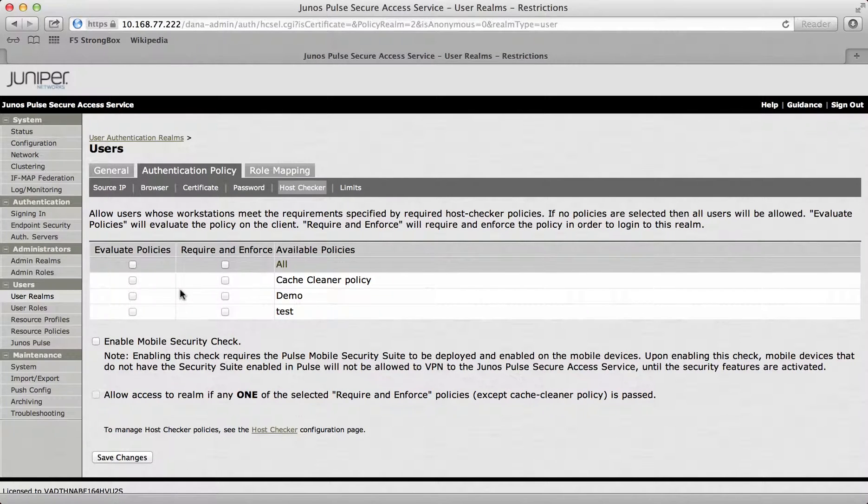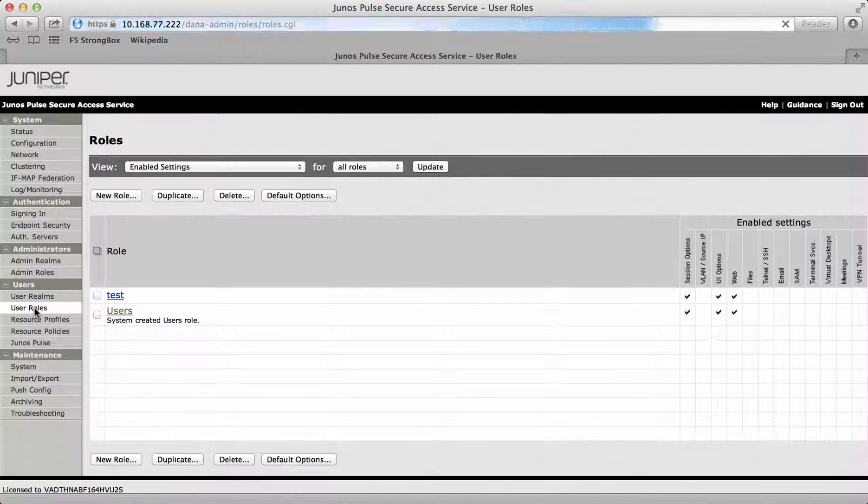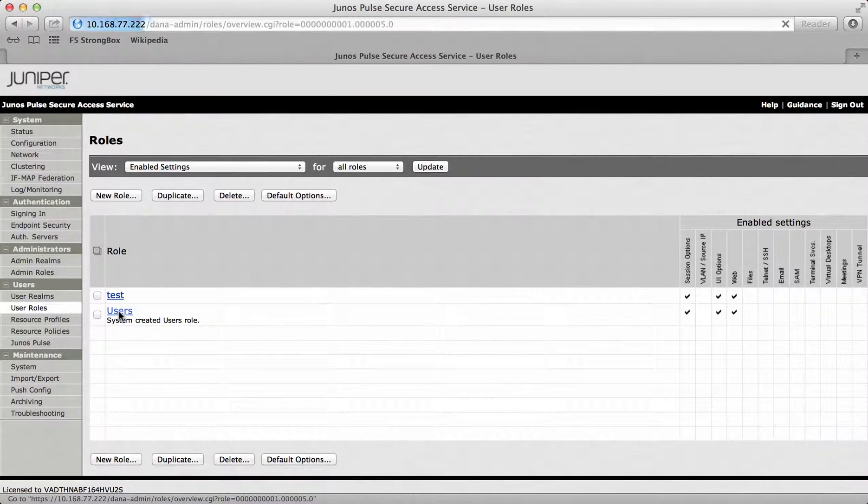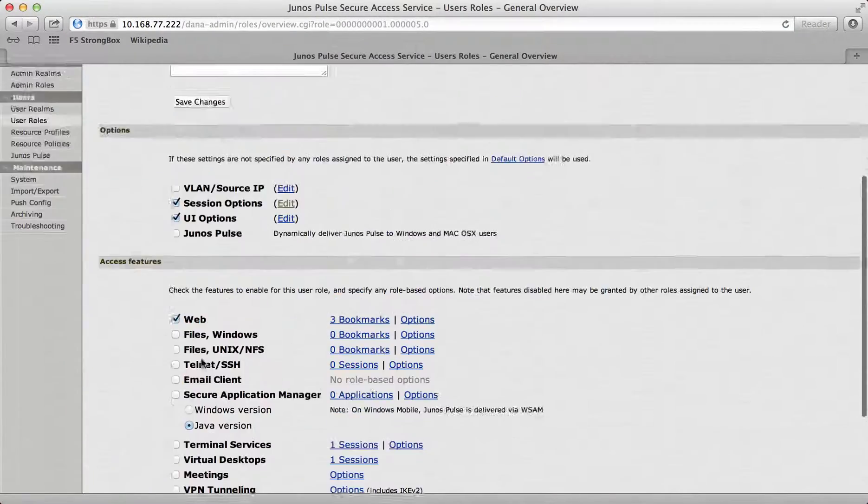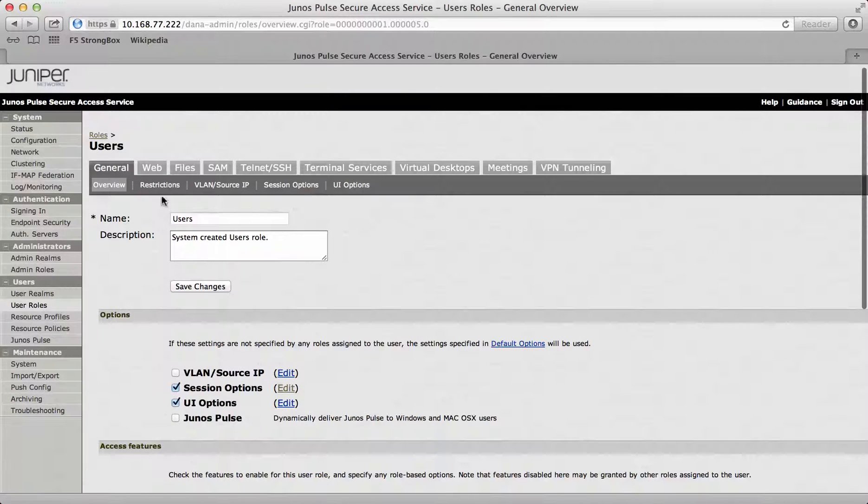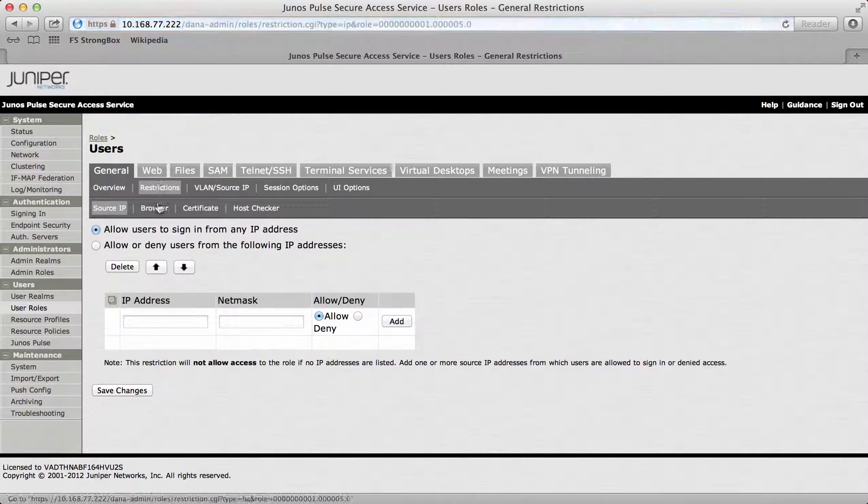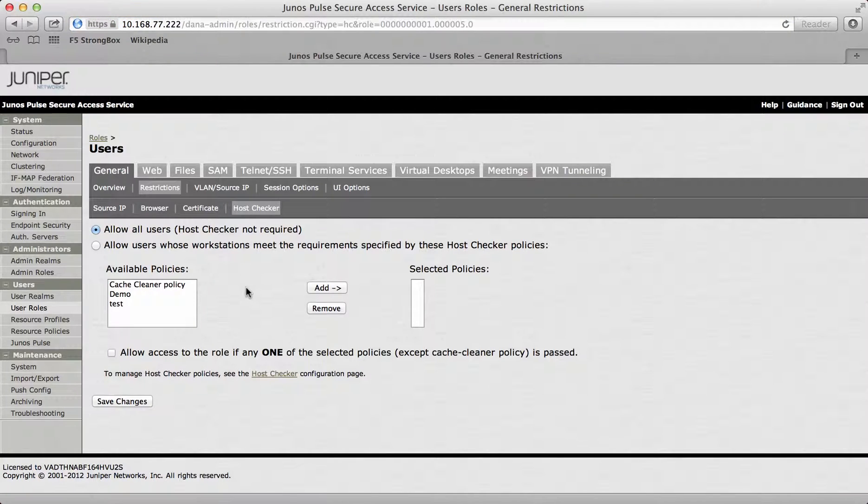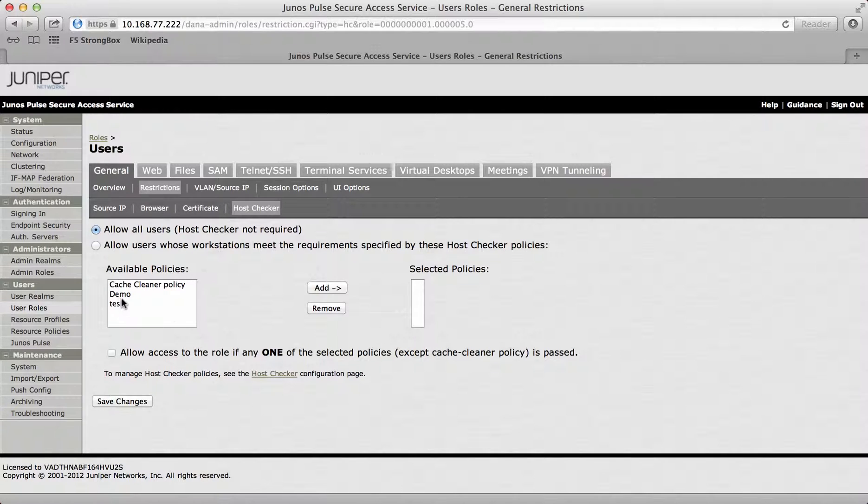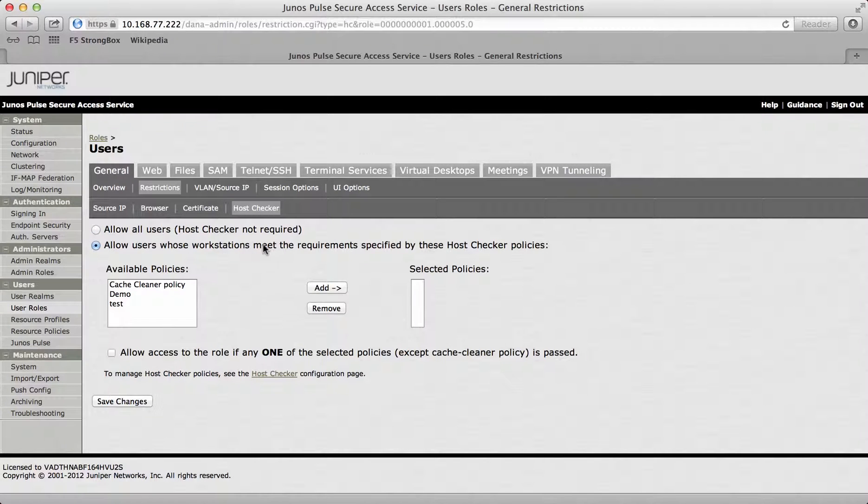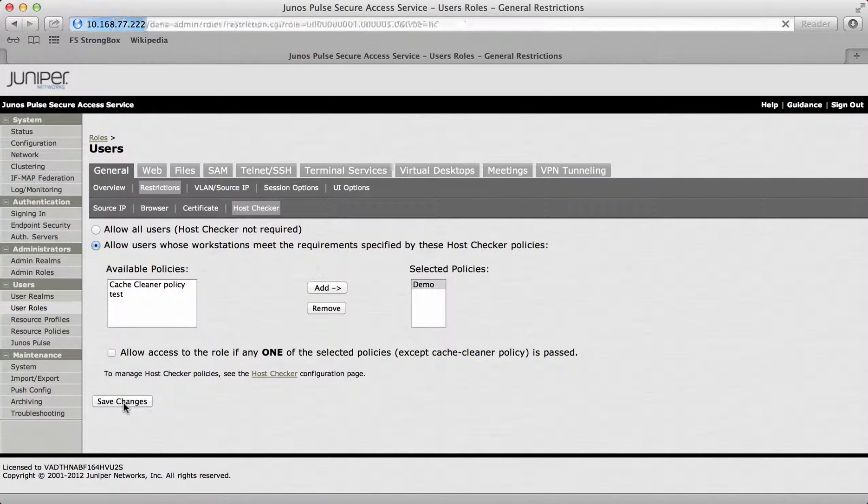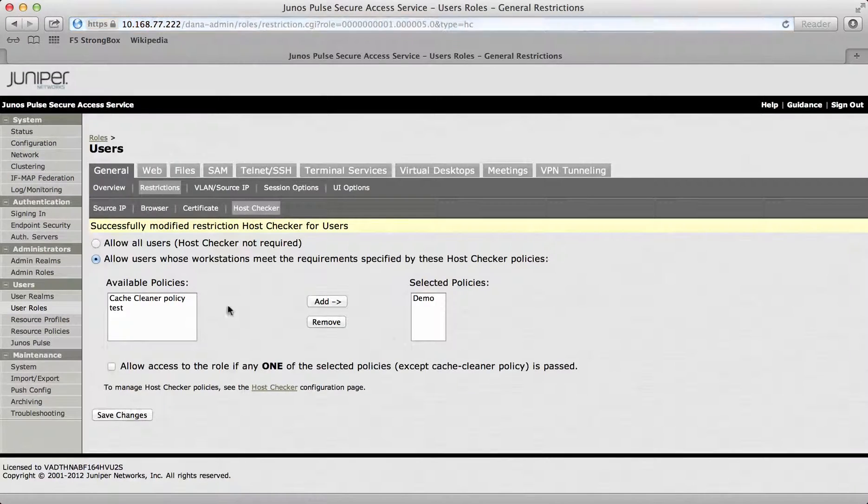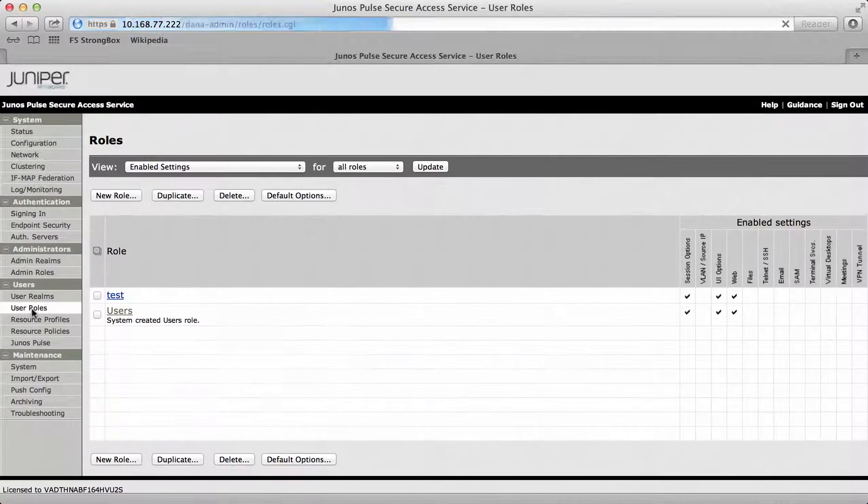What I actually want to do is allow a role based host check. I'll go to user roles and go to a user in here. I'll look at the restrictions under users and then add in a host checking restriction. This means that the user has to have SEP version 11 installed in their machine before they can access any of the internal resources. I call that demo, so I'll allow users whose workstations meet these requirements. I'll take demo and add that to selected policies and then save changes. My user role has now got host checking option there.